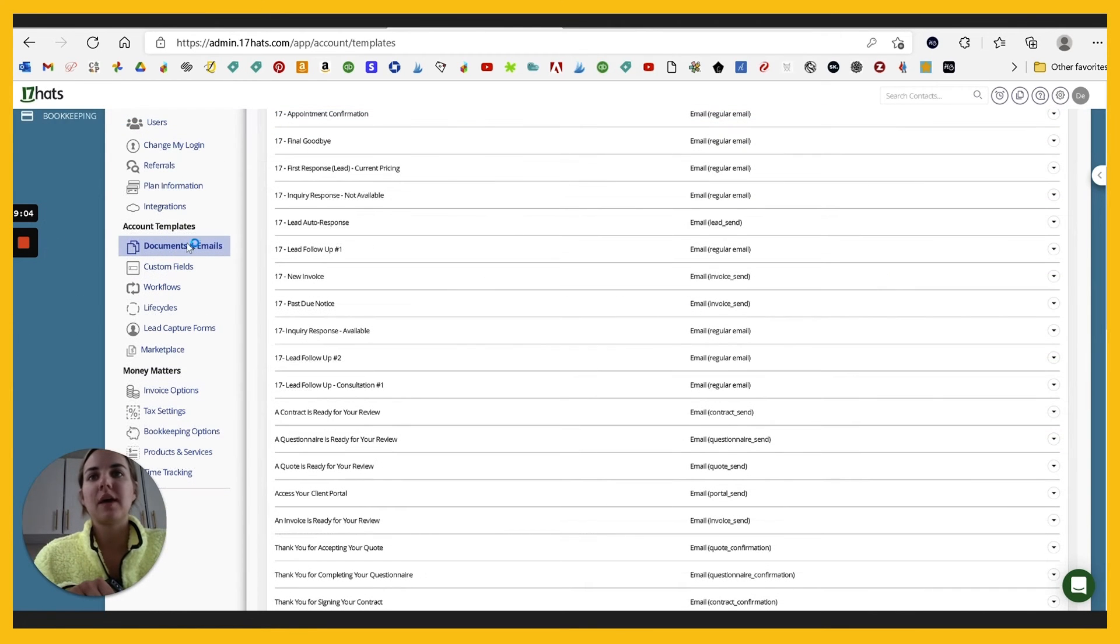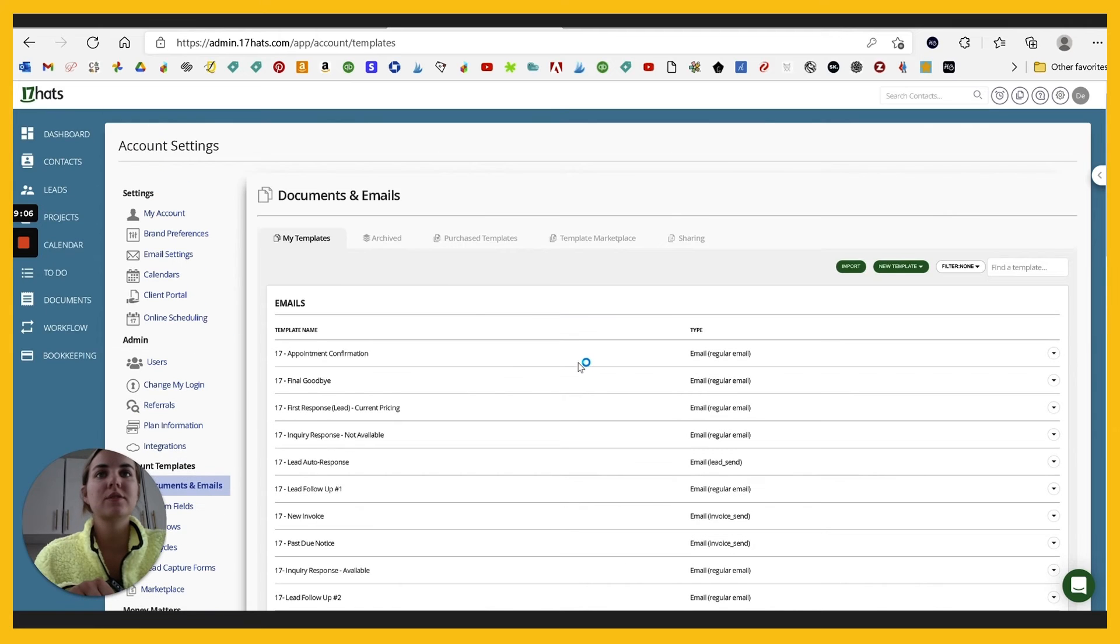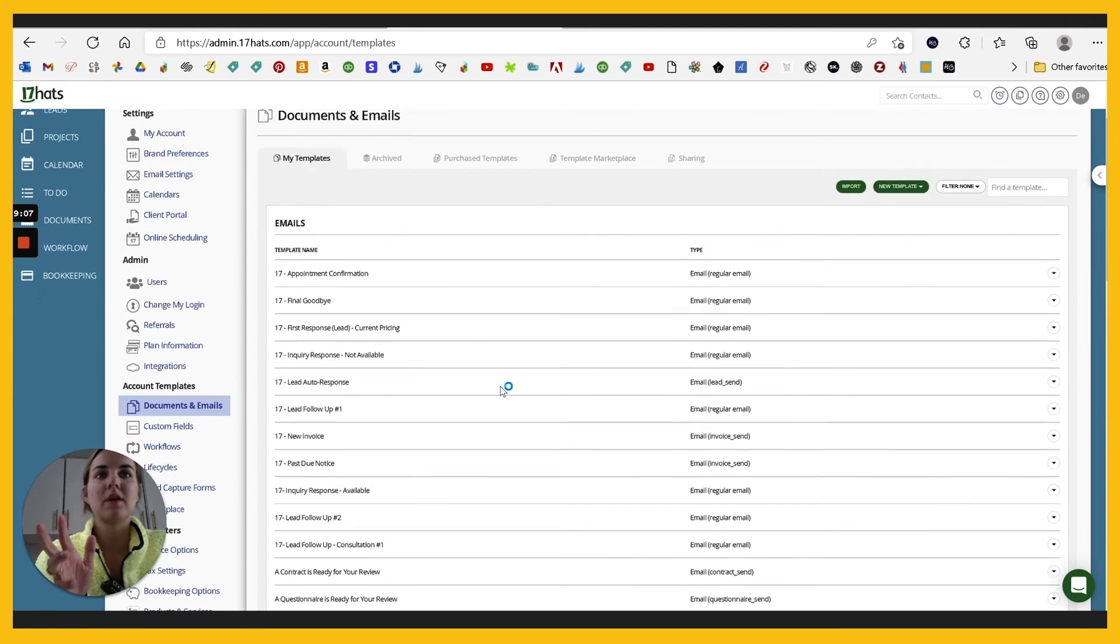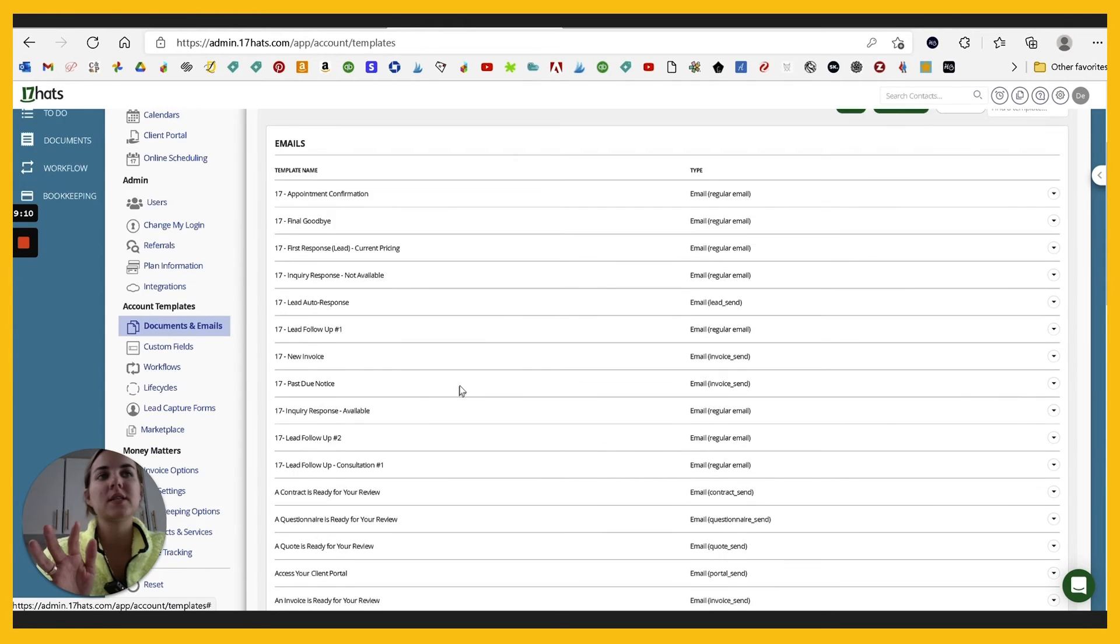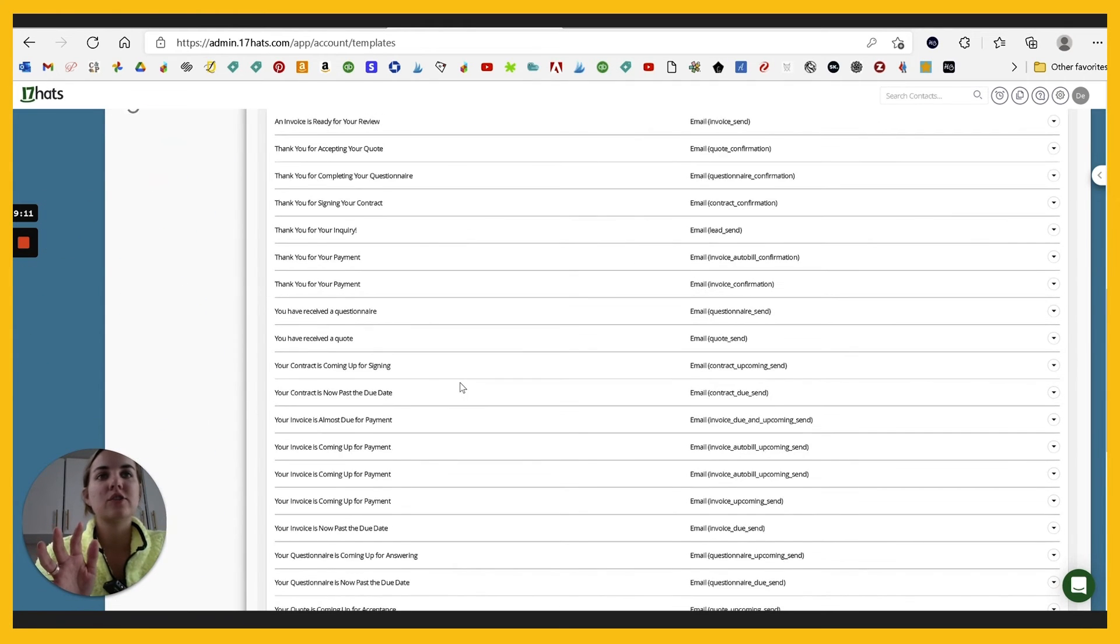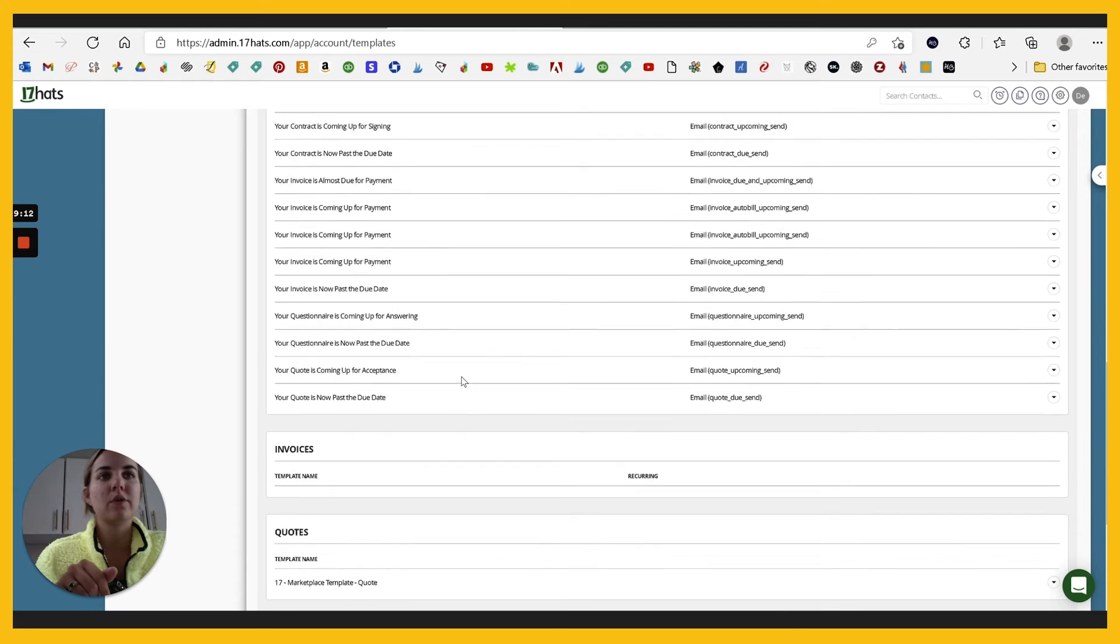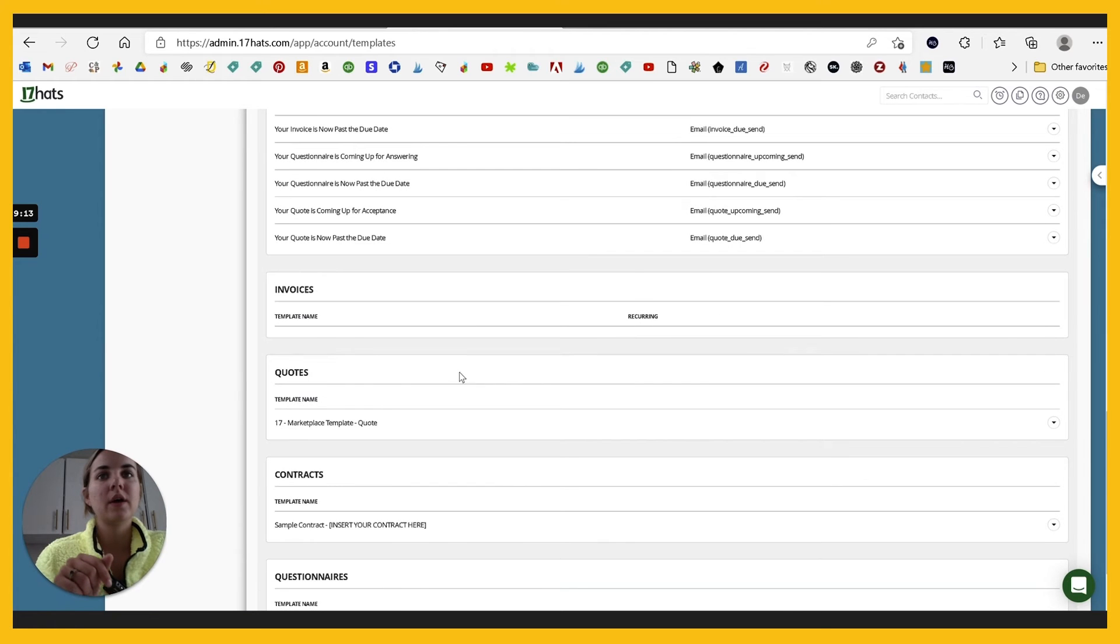If you go into this templates, like documents and emails, we talked about some of these, but I love that they have a template marketplace. And then I just want to show you in their questionnaires, what the different options are.